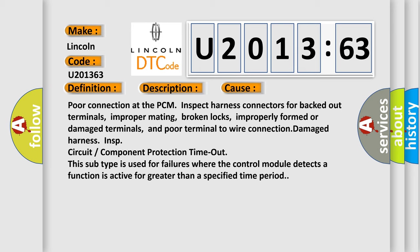A component protection timeout. This subtype is used for failures where the control module detects a function is active for greater than a specified time period.